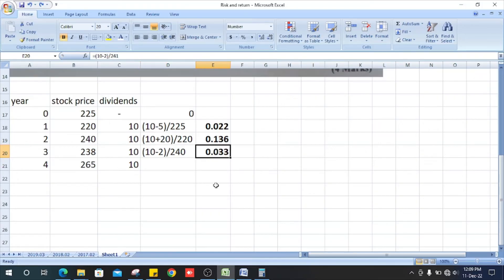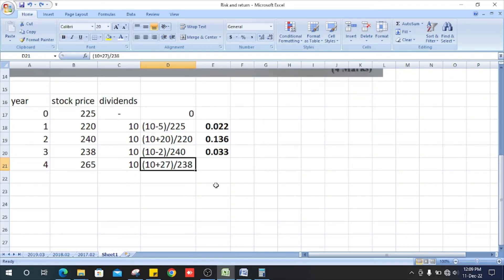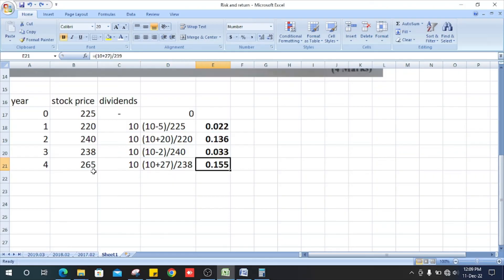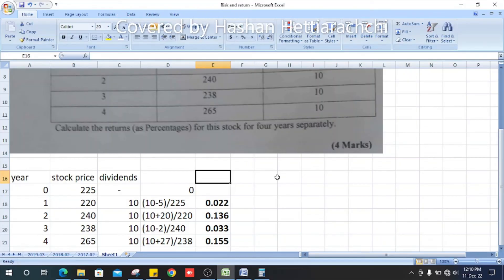Year four, how do we get it? The dividend is 10. The difference between year 4 and year 3 is 265 minus 238, which is plus 27, a positive value. And 10 plus 27 divided by 238, it is 0.155. This is the return.